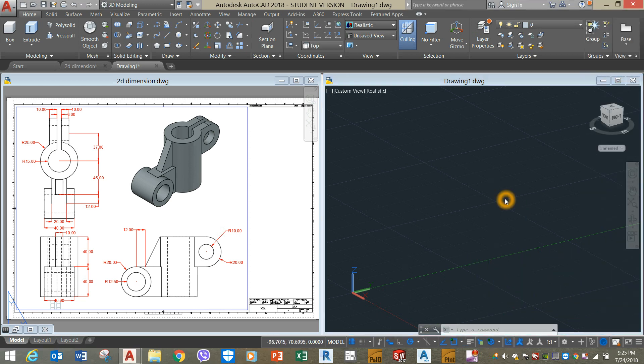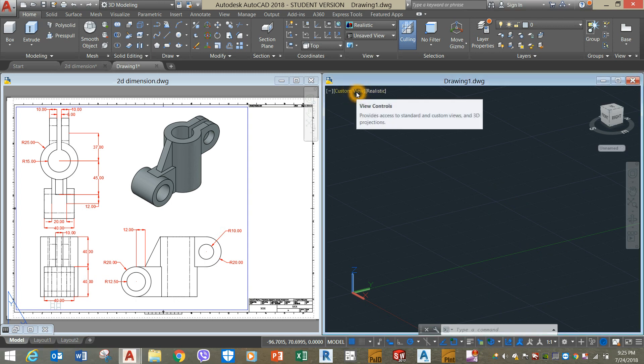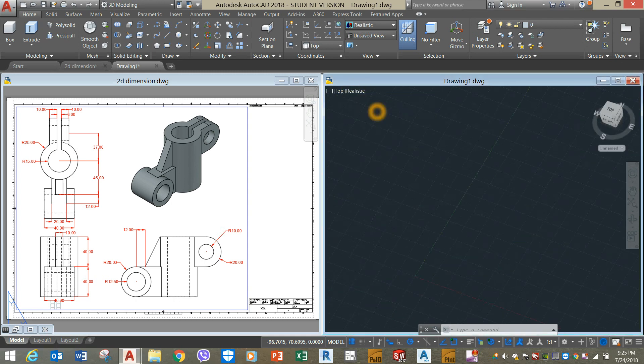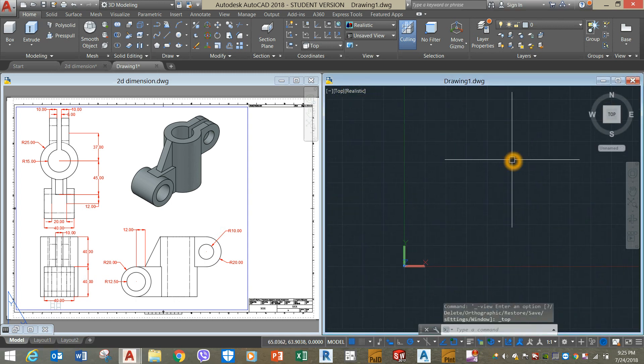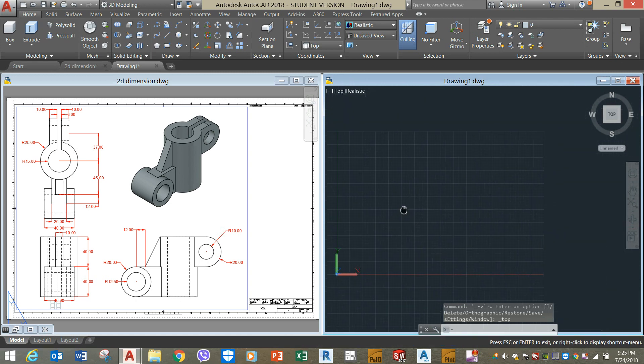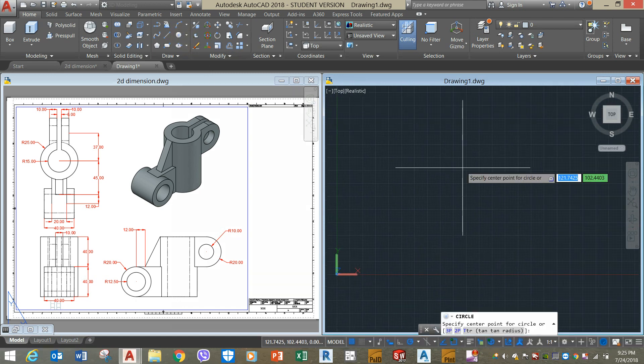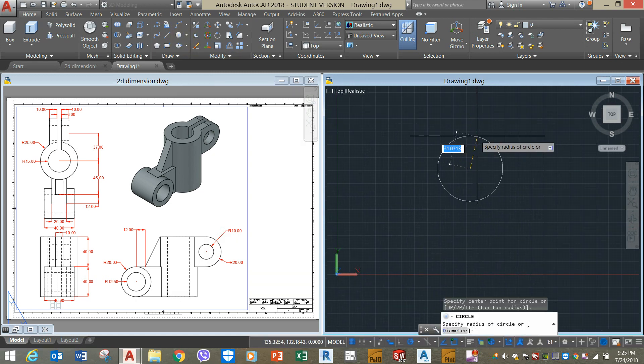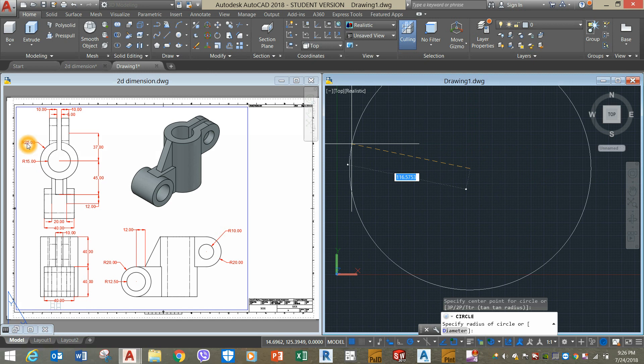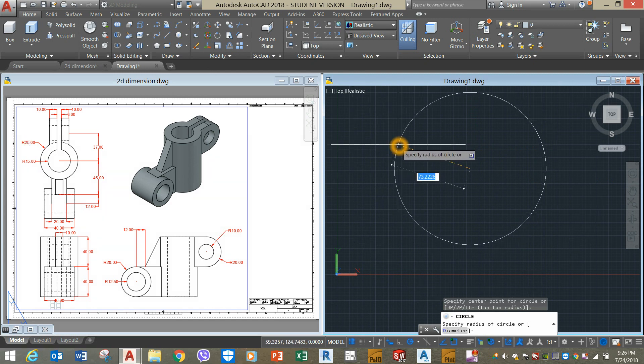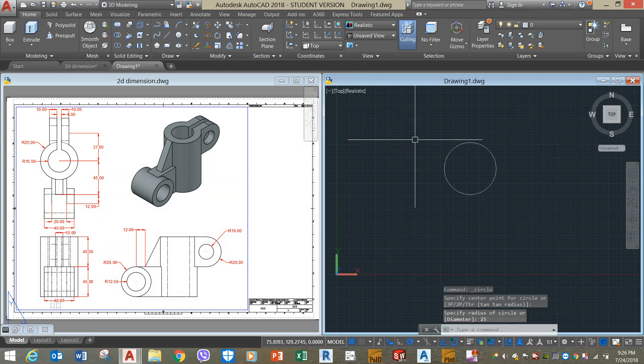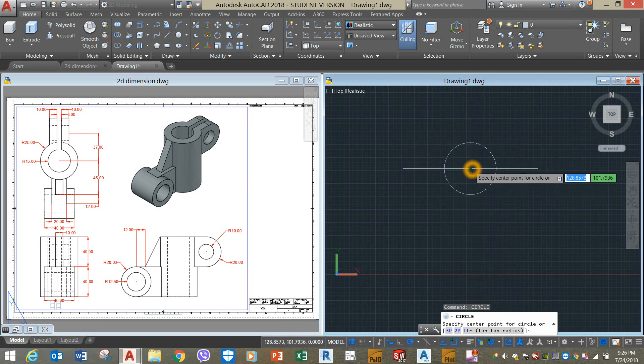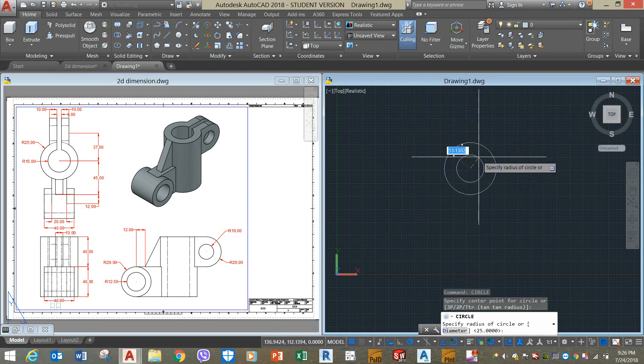I'm going to start working from top view. So click custom view, select top. Grab circle from the ribbon and enter 25 units for radius. Right click to repeat circle, locate center and enter 15.